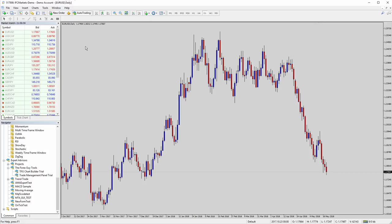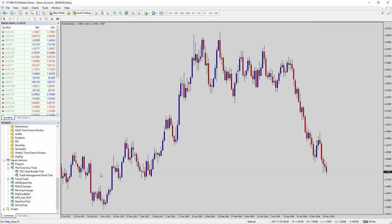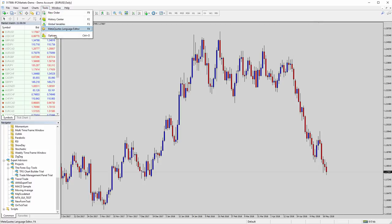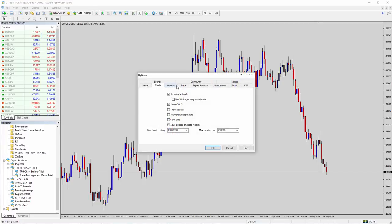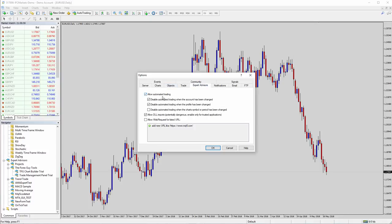So before we go any further, we need to configure MT4 and even MT5 as well, just to enable certain DLL calls and things like that to make the software work properly. It's okay if you try to load them and you don't have those options enabled. You will get helpful error messages to tell you to do it. But you'll find them in Tools, Options.